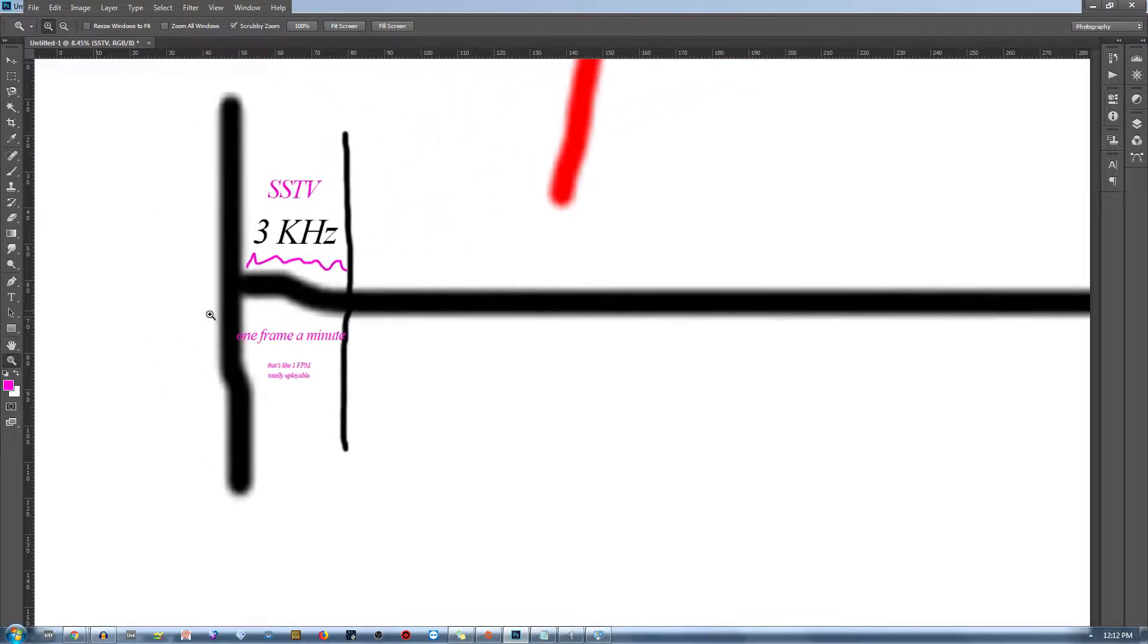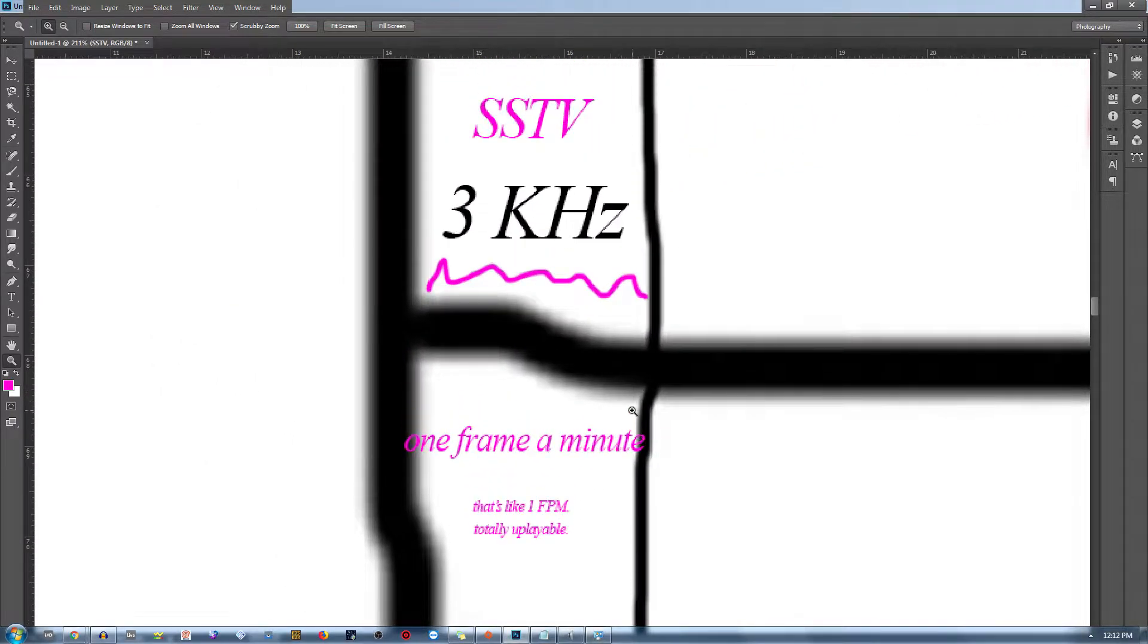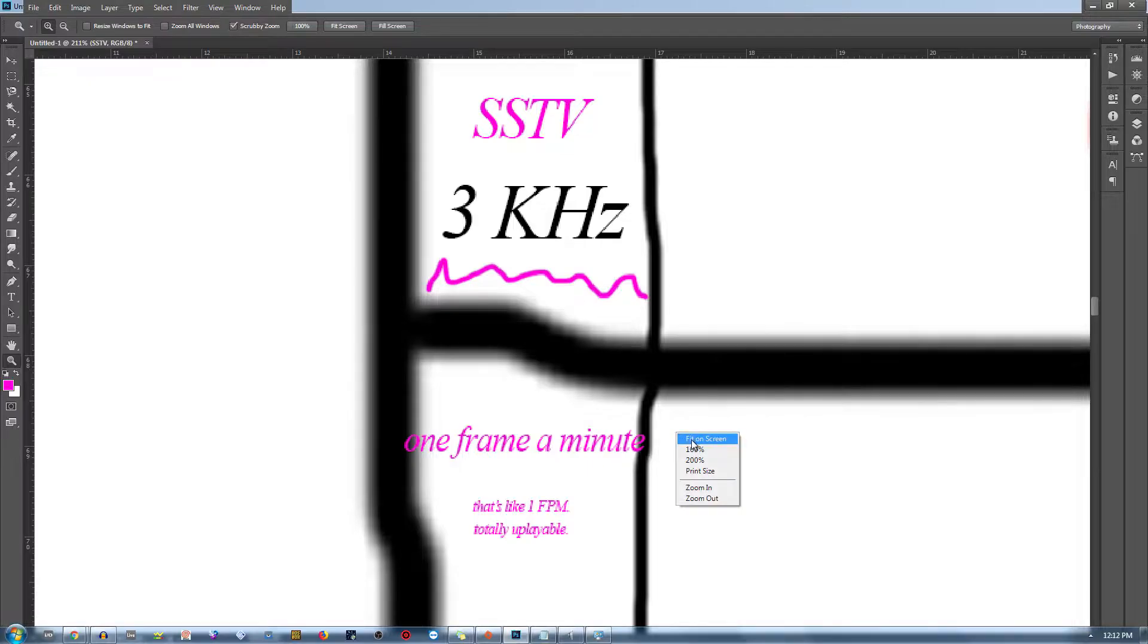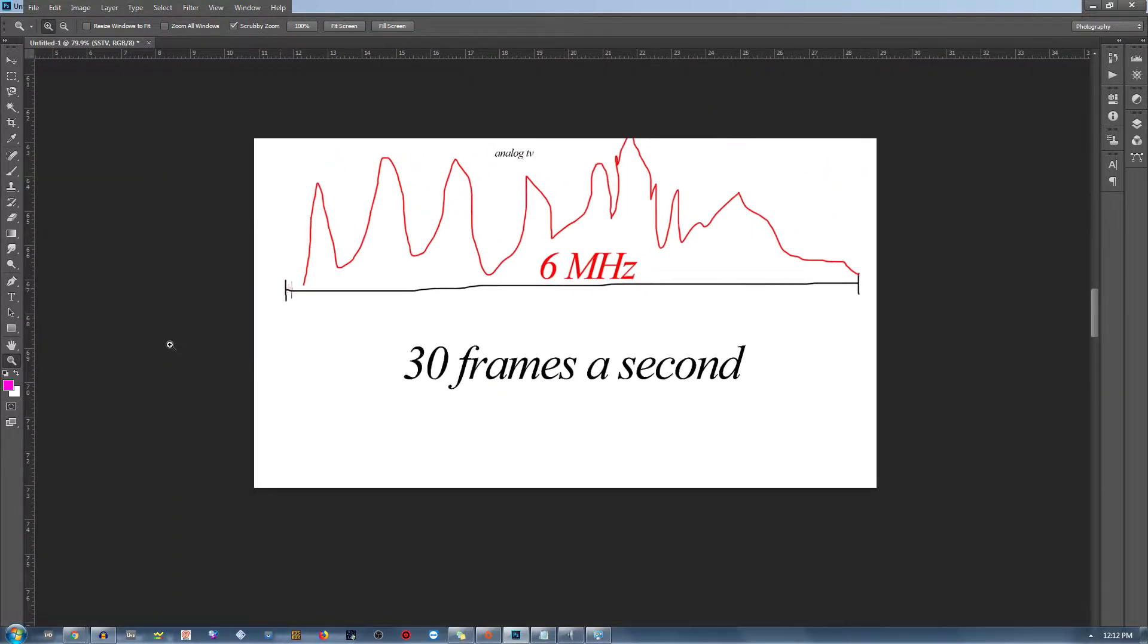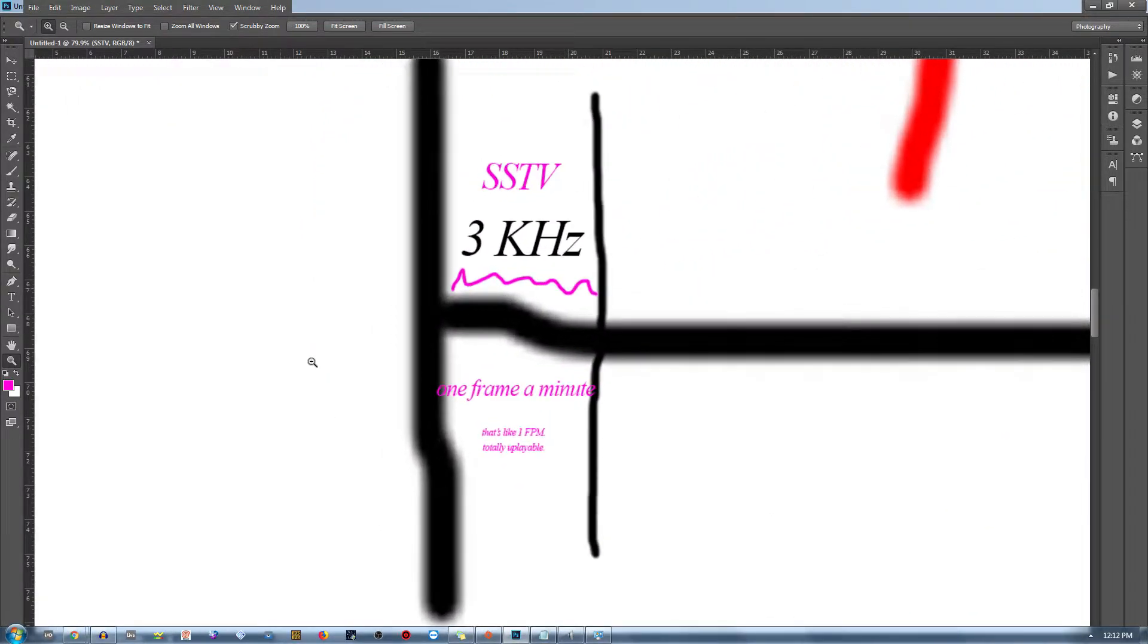That's a lot slower, which is why when we're using SSTV, you can only send about one image a minute. One FPM. But it's fine because the human eye can... Why use SSTV?